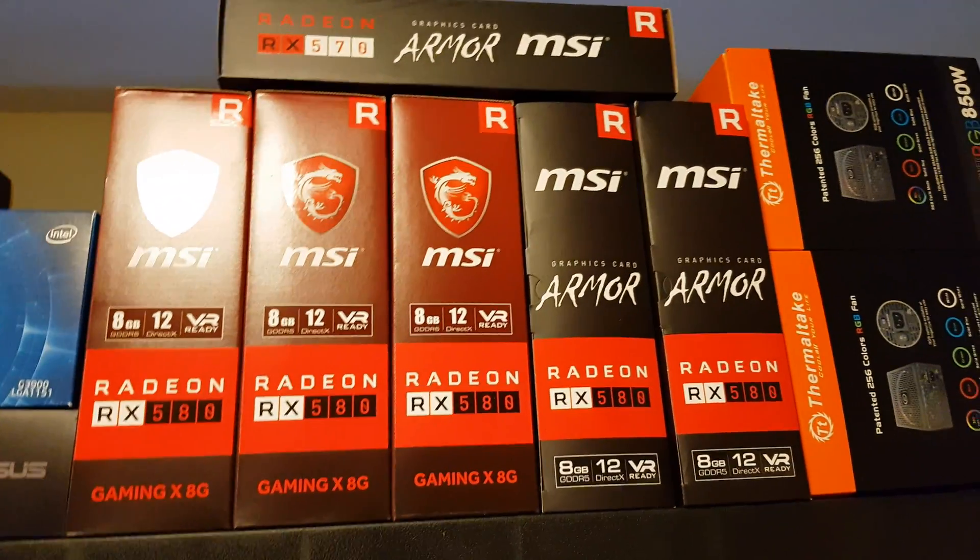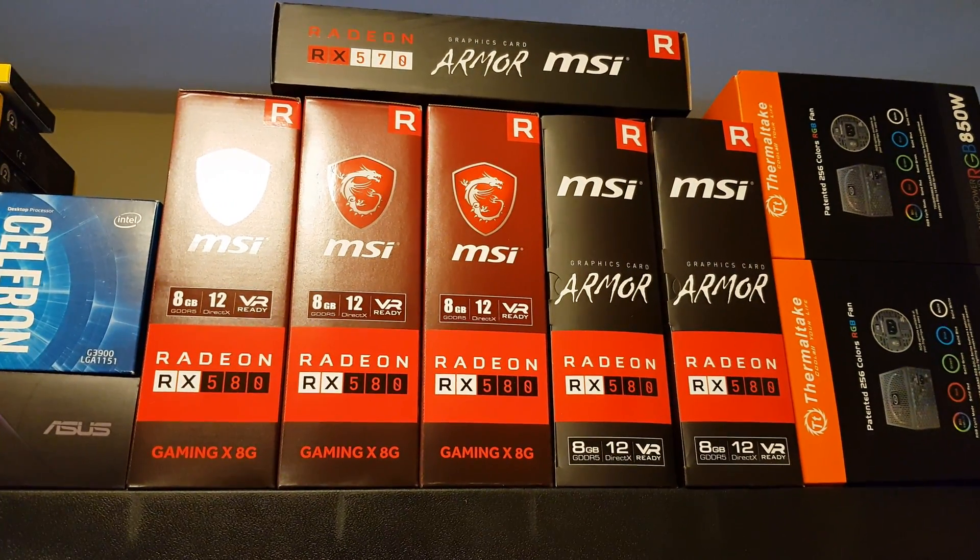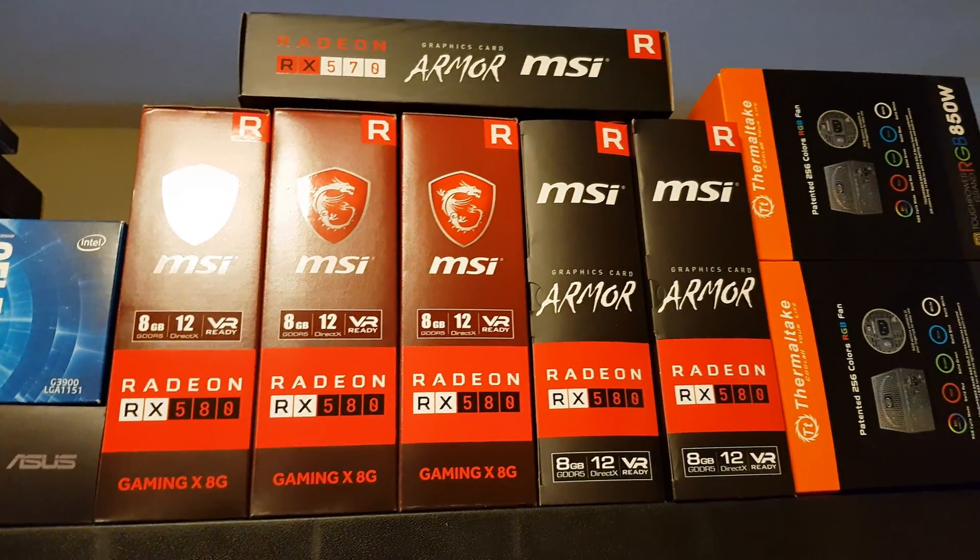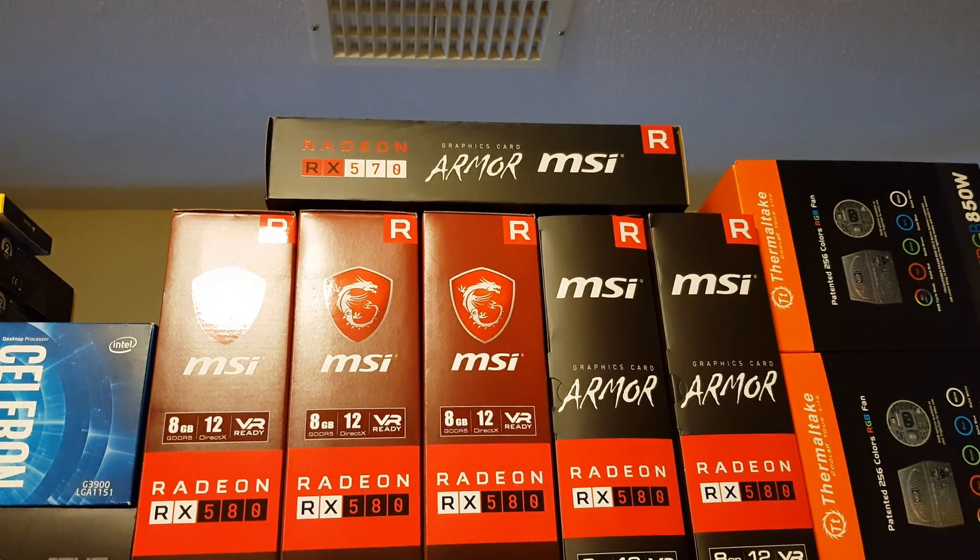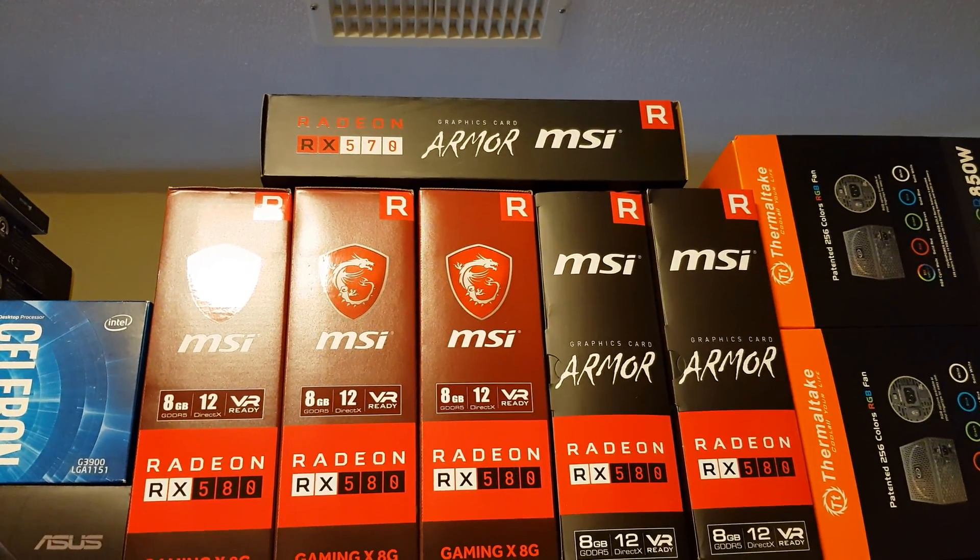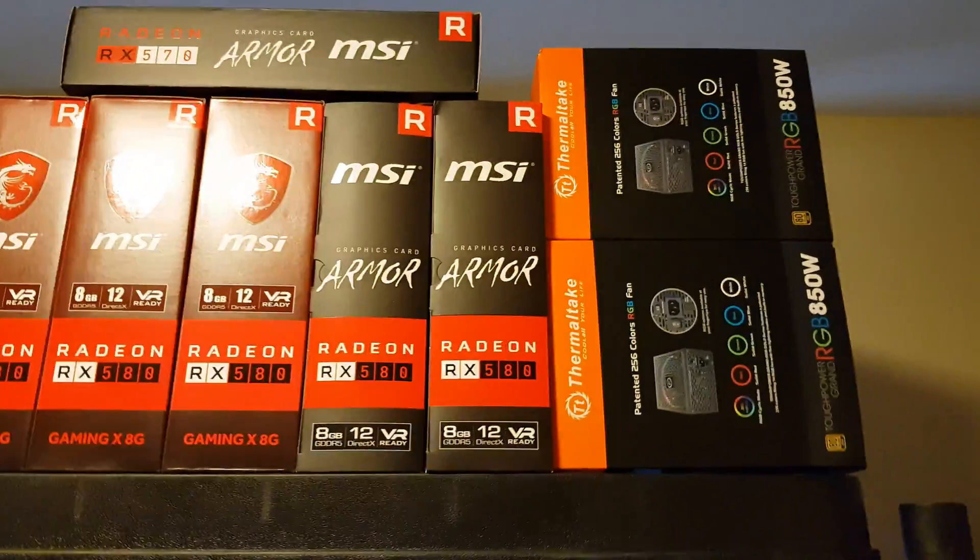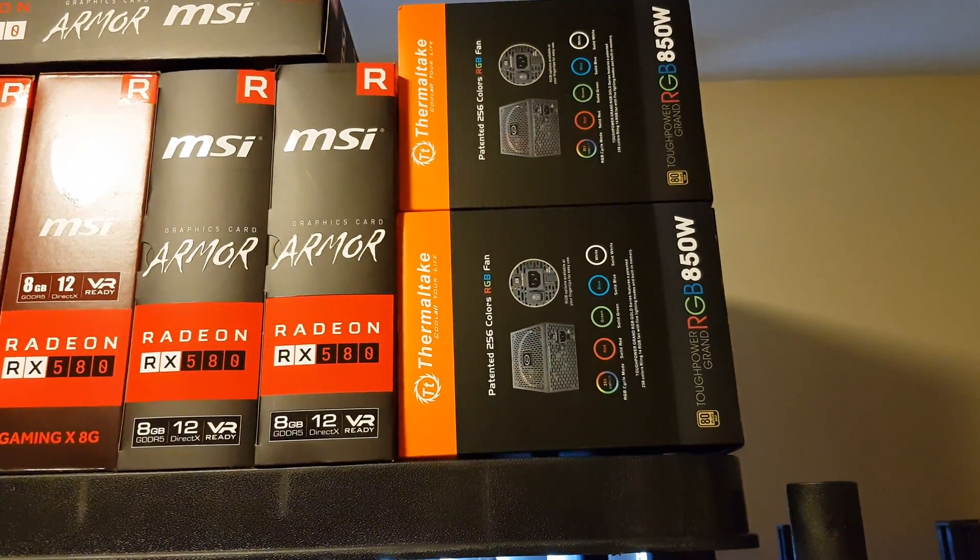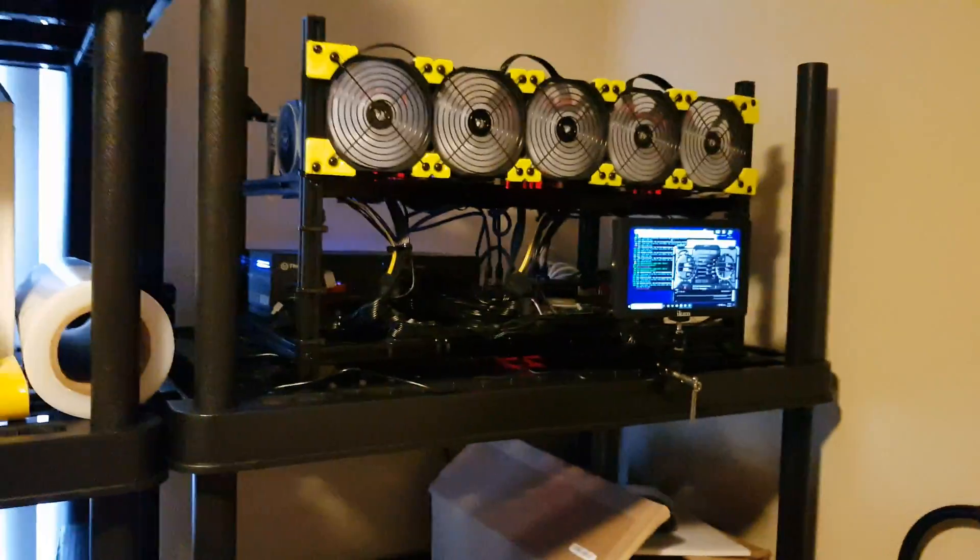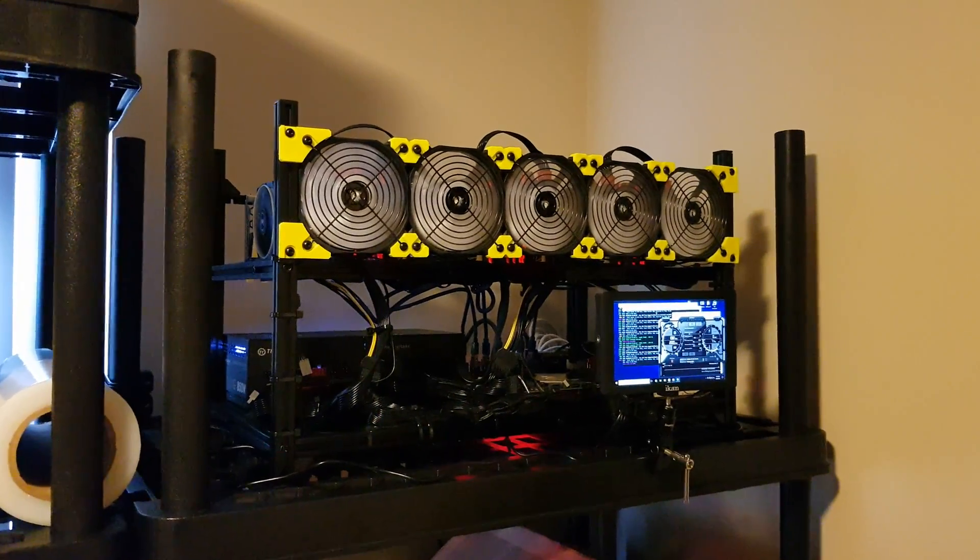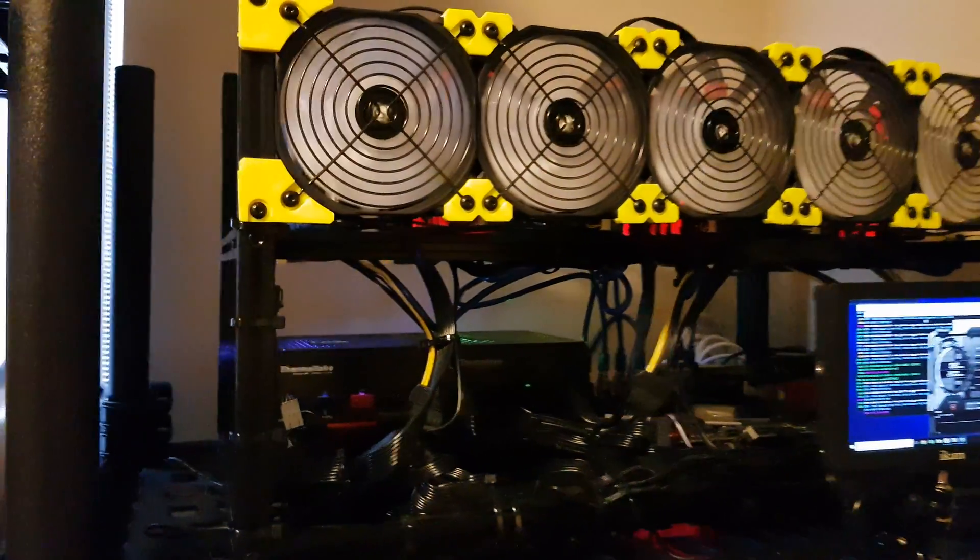I basically had to buy what I could get, so I have five 580 8GB and one 570 8GB cards, and also two 850 watt power supplies. This frame is also from eBay. I think Amazon sells that as well but eBay was cheaper.